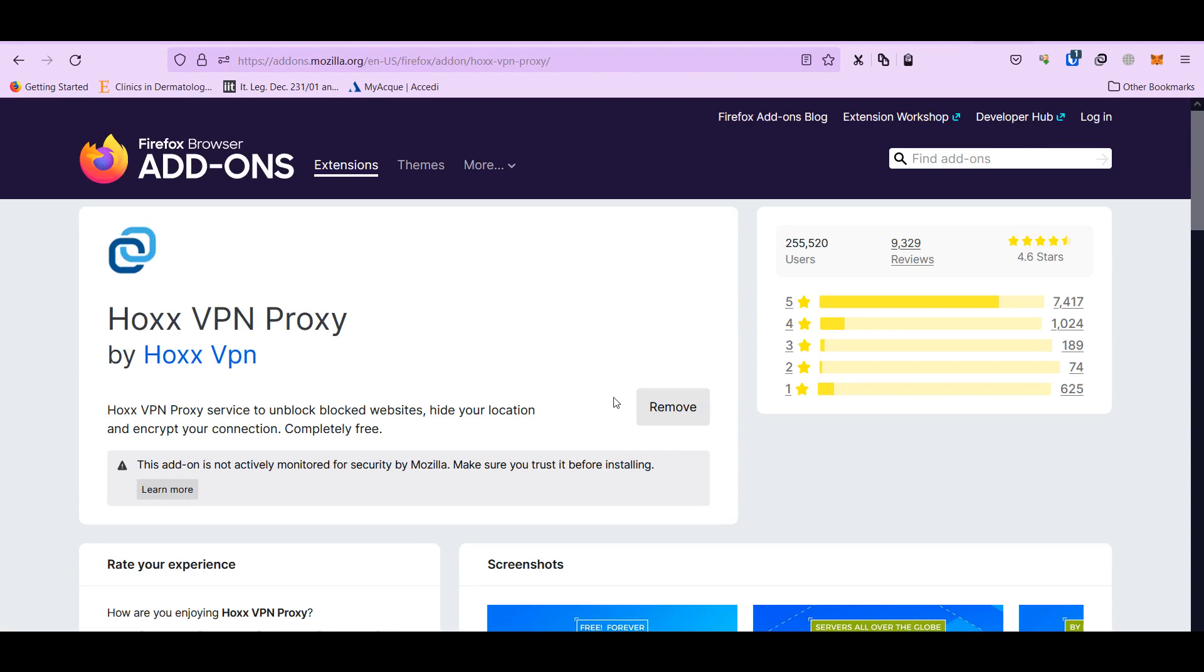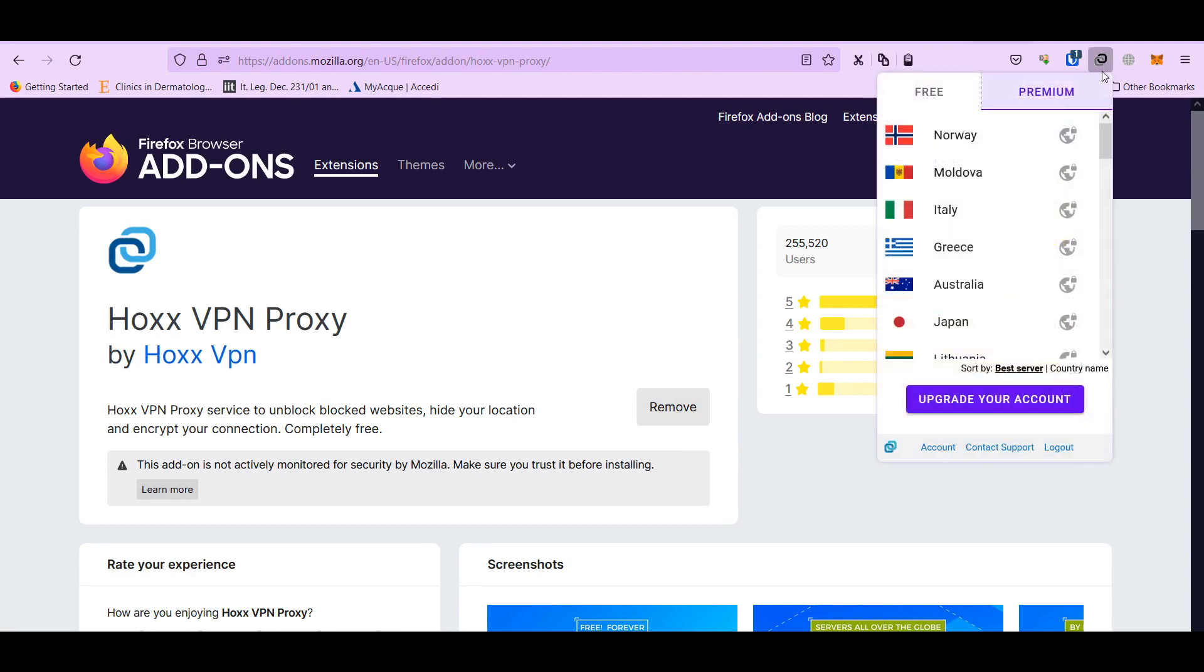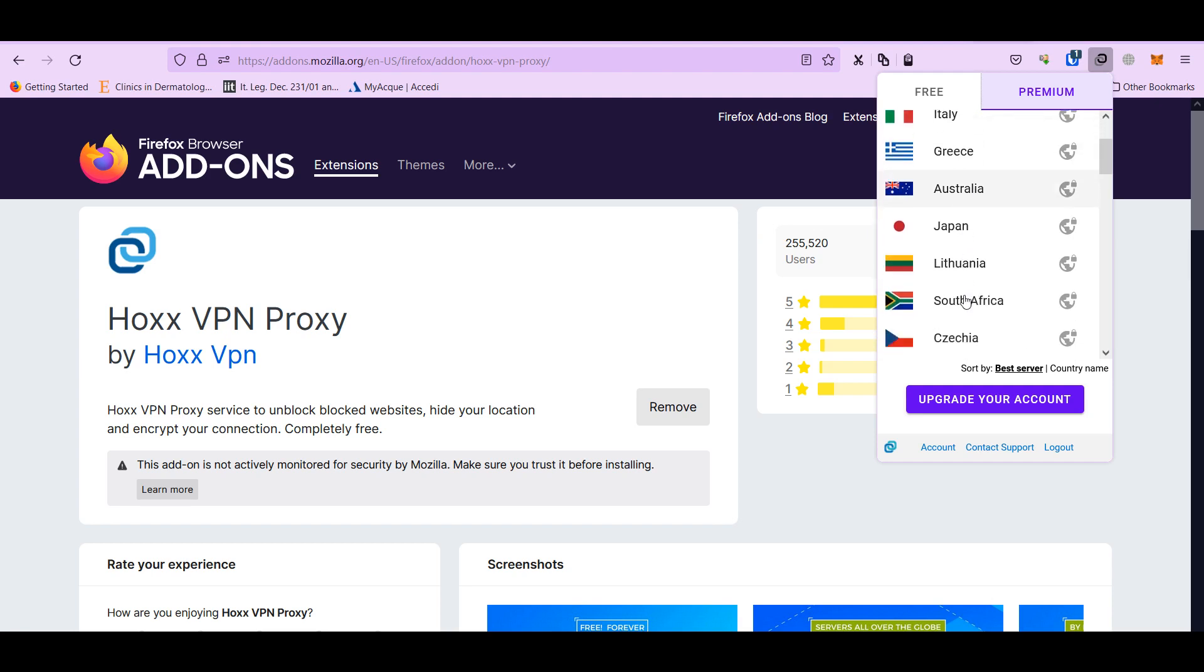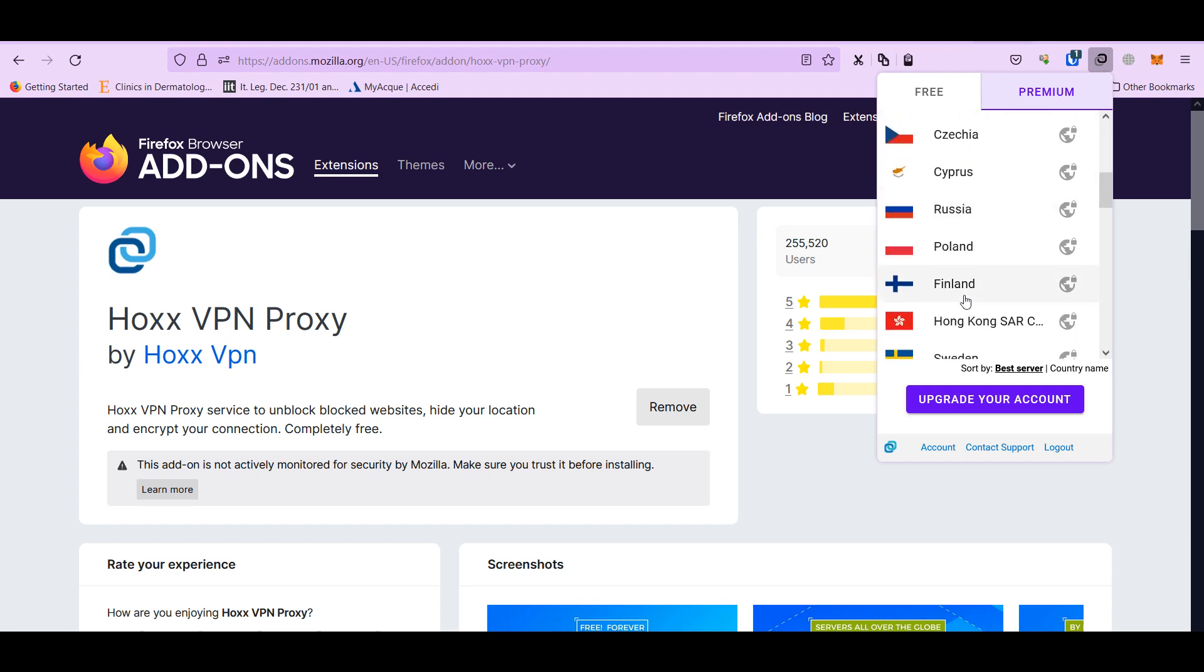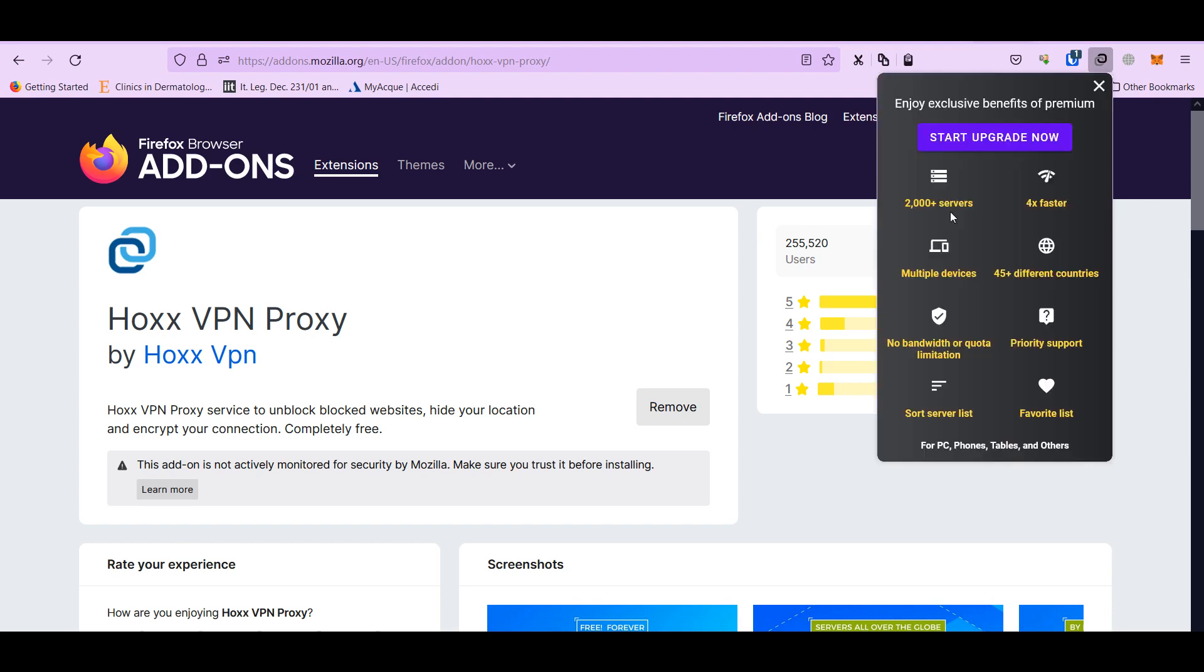Without using install. So after installation you can log in and use different locations for the server. After choosing, it connects.